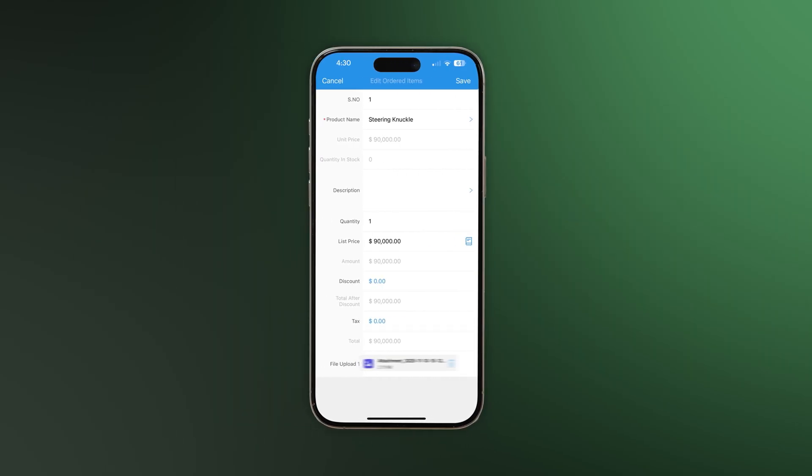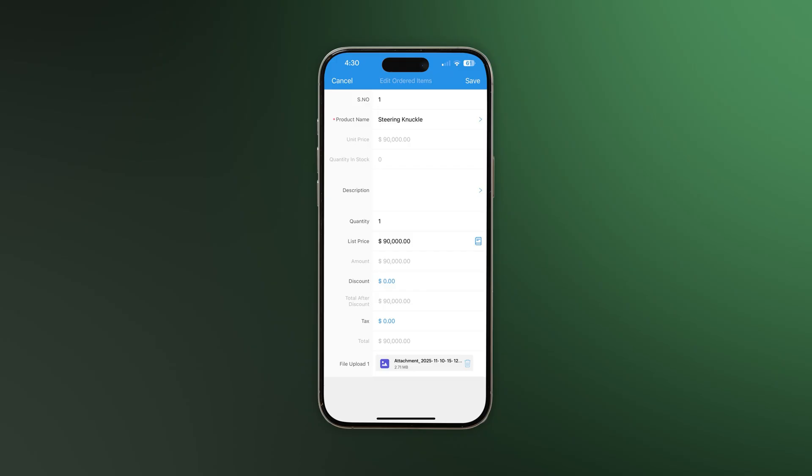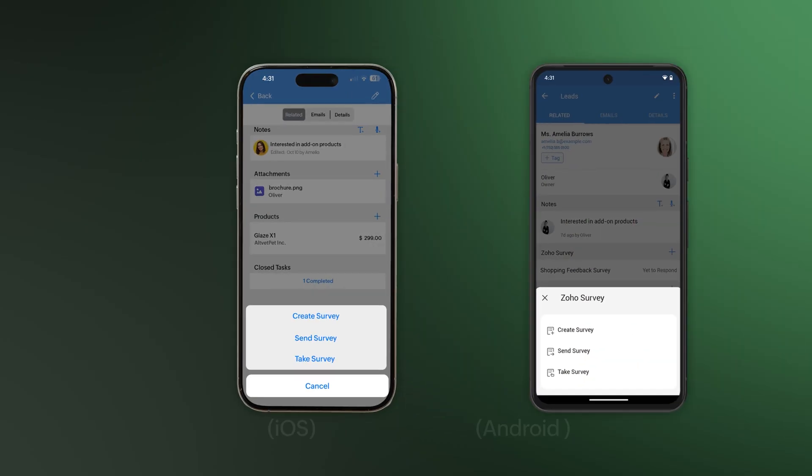If you've integrated Zoho survey with your CRM on the web, you can create, send, and take surveys as well as view their responses on both Android and iOS.